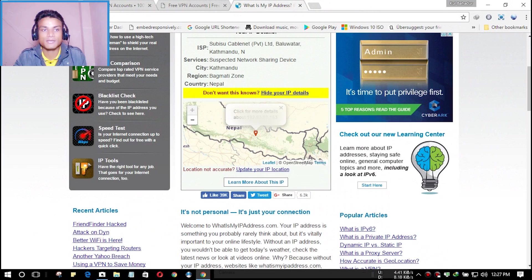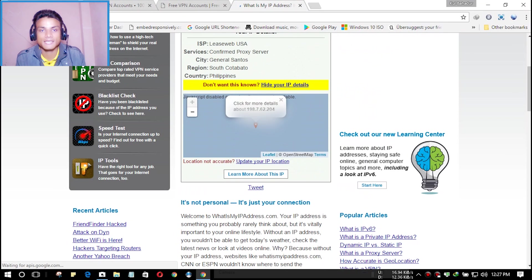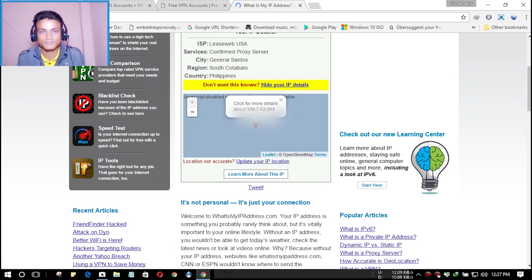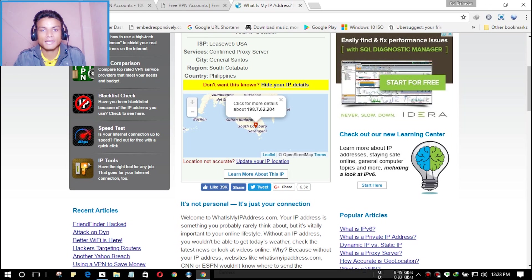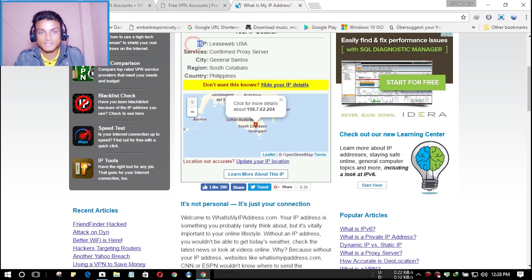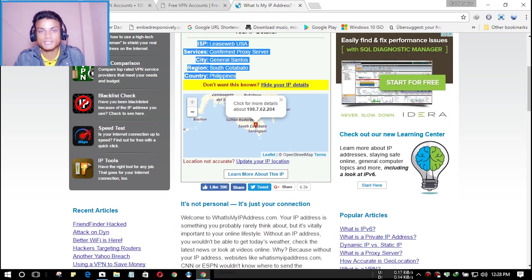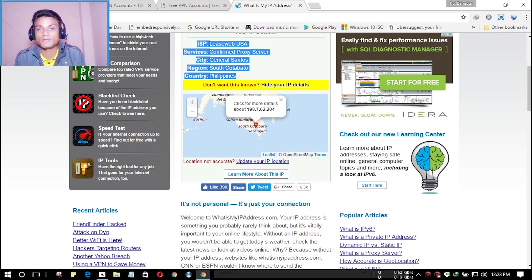Let's refresh whatismyip.com to see what my IP address is now. As you can see, it's saying my ISP is 'LeasWeb USA', so my IP address has successfully changed. Now I can explore anything I want — Netflix, Hulu, or whatever you want.